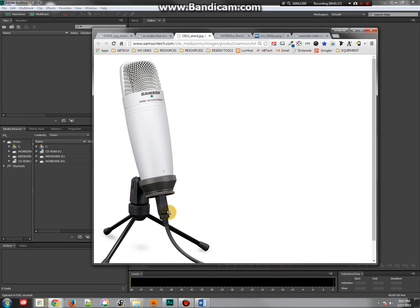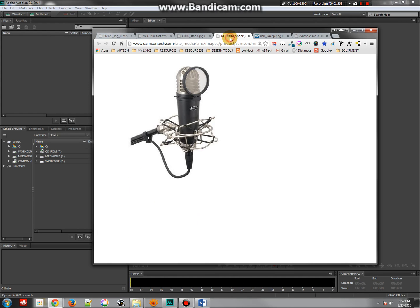Now, you can bypass this if you get a microphone that has USB built in. Here is a USB condenser mic, which is really quite good. You just plug it right into the computer and you're ready to go, pretty much.